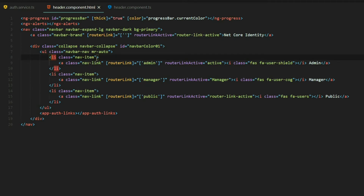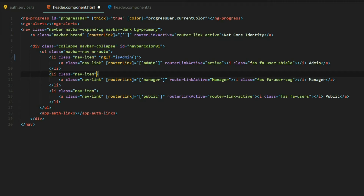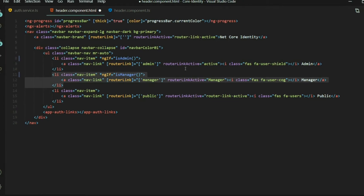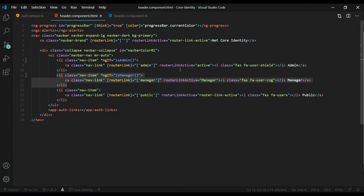Inside the LI element for admin, we add the *ngIf directive calling the isAdmin method, which returns a Boolean — if the user is the admin, we show that LI. We do the same for the manager LI using the isManager method. Let's save this — the application is already running, so let's check it out in the browser.